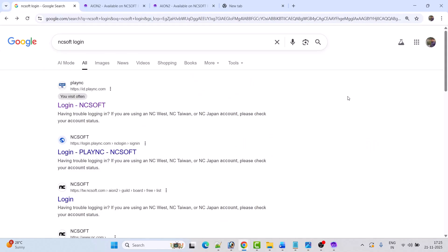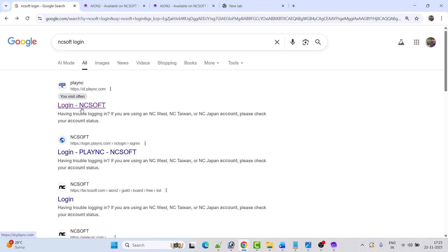Open Chrome and search for NCsoft login, then click on login NCsoft and click on the NCsoft login website.